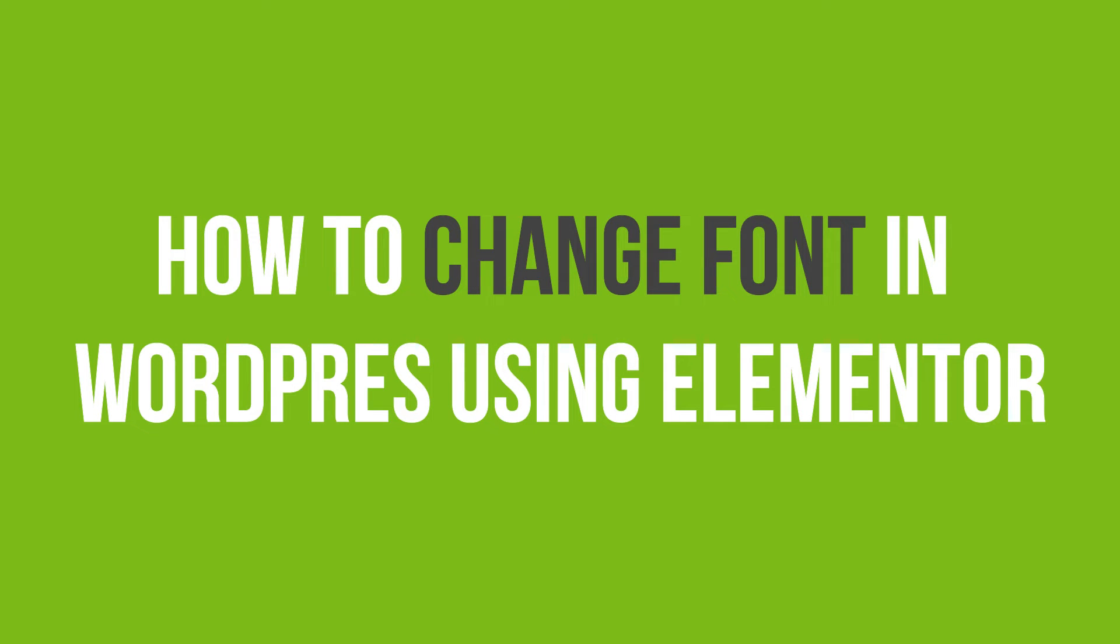In this video tutorial, you'll learn how to change font in WordPress using Elementor.